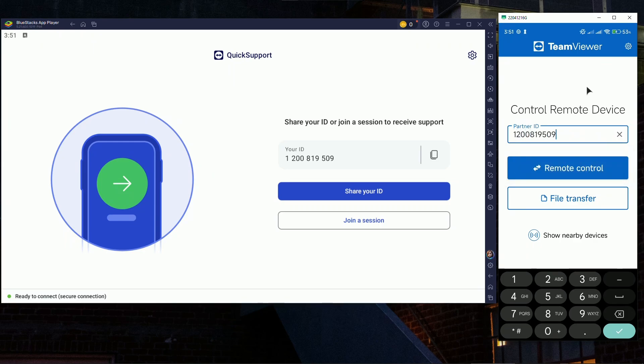Oh there you go, it's in the history. All right, and now you just click on remote control.